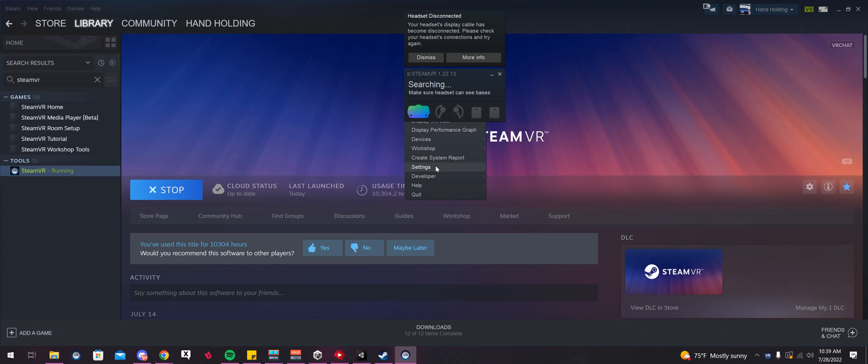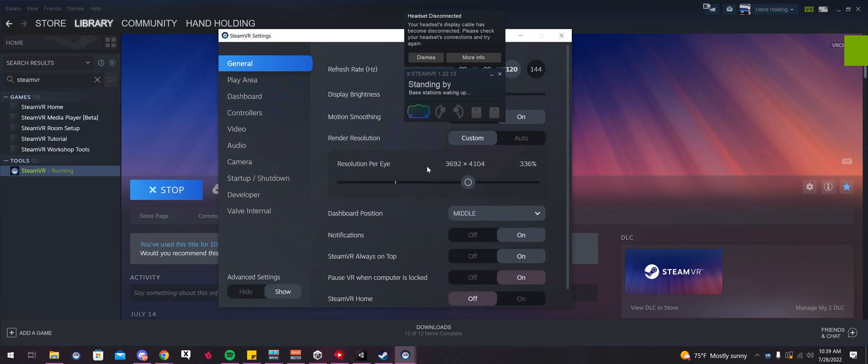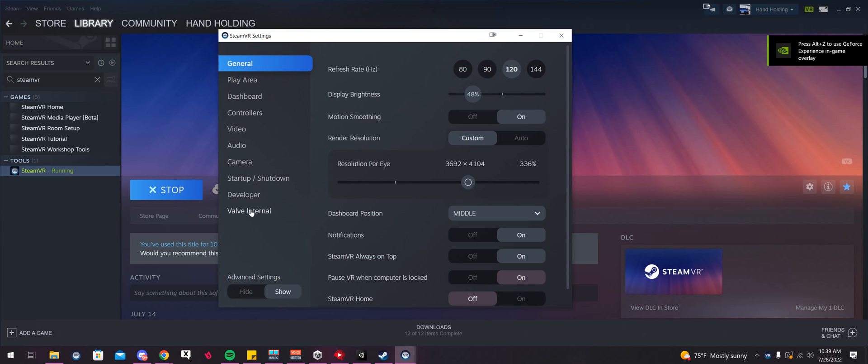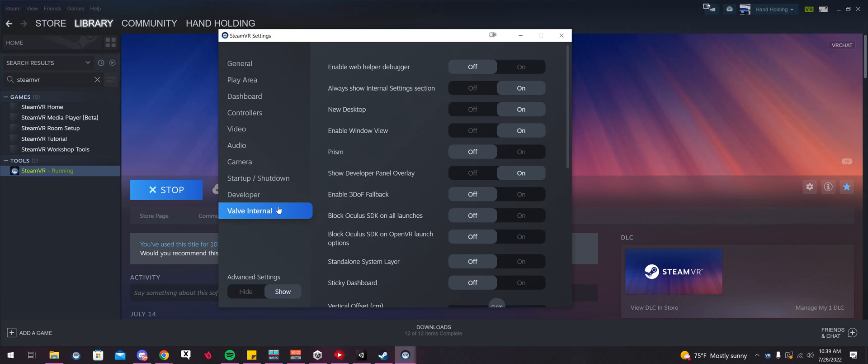Play experimental stuff. So I'm going to go to Settings, and then you see down here, it says Valve internal. This is the new menu that gets added.